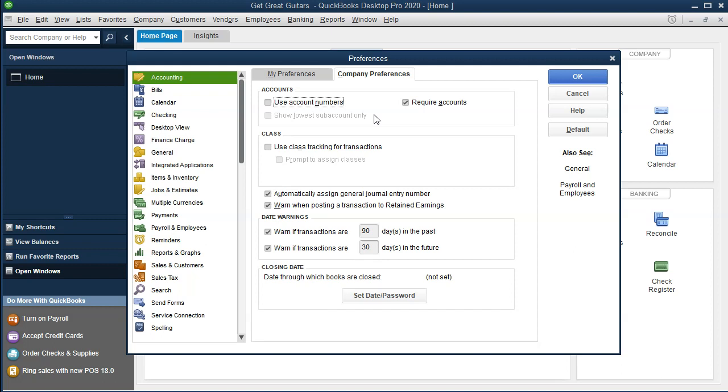However, if you do not have experience with account numbers and you put account numbers in without understanding the ordering system, you can really muddy the waters and make things not good. Therefore, if you know about account numbers, you can put them in. If not, you can use the default and it'll order the trial balance the way we've seen it previously.